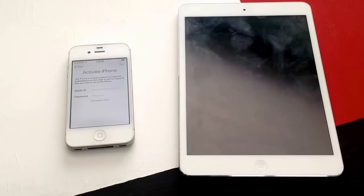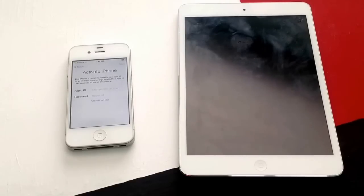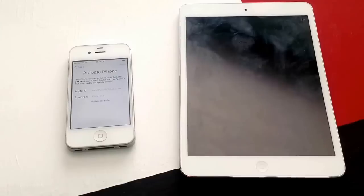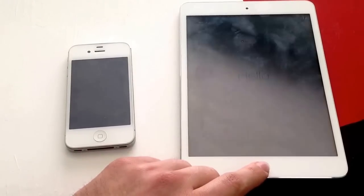I have a video that shows how to hard reset a phone and people ask: I did the hard reset and the iCloud lock is still on. The hard reset will not remove the activation lock. What the hard reset does is clear the phone and get it back to the startup page.